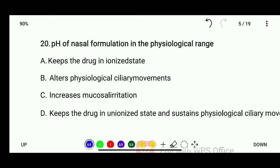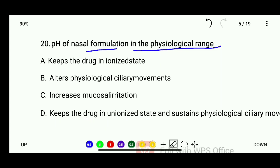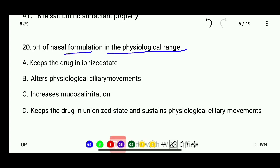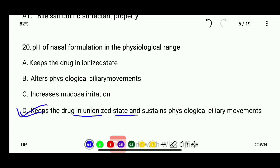Question 20: The pH of nasal formulation in the physiological range — the correct answer is that it keeps the drug in ionized state and sustains physiological ciliary movement.